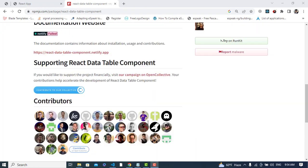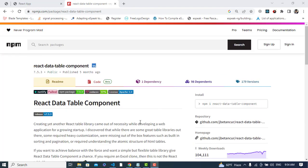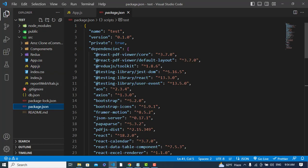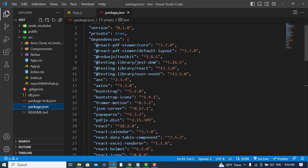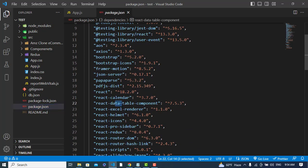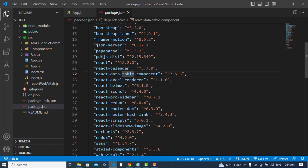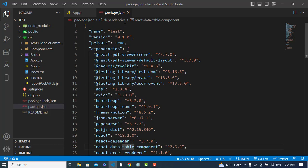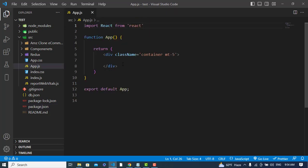After installing react-data-table-component, we will also install styled-components. So let's come to our code — I have installed both packages already.